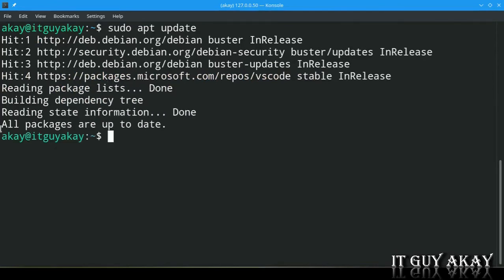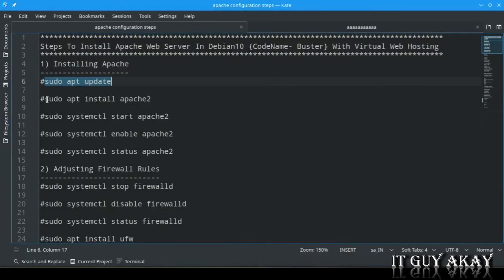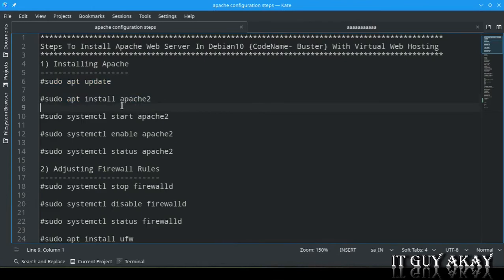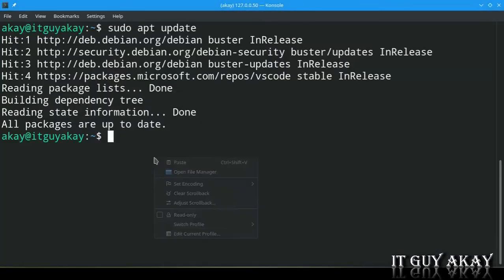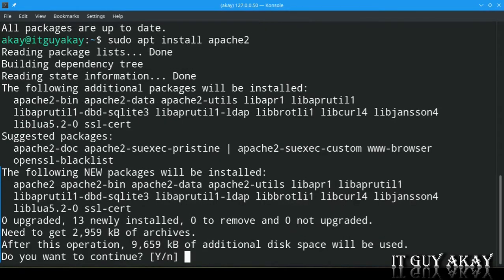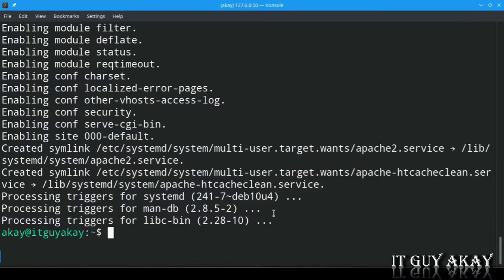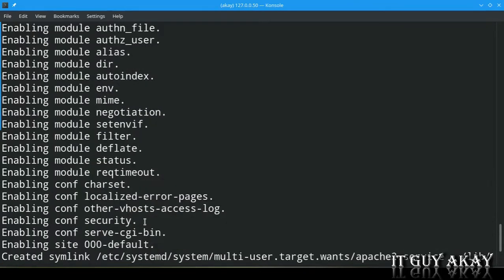All packages are up to date. Now run the main command to install Apache on a Debian-based system — the package is called apache2. Run: sudo apt install apache2 -y. The Apache web server package has been installed successfully.